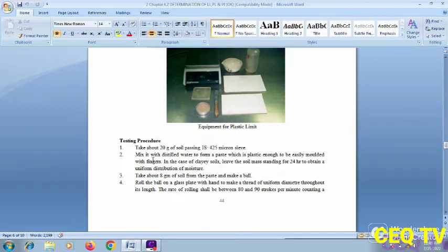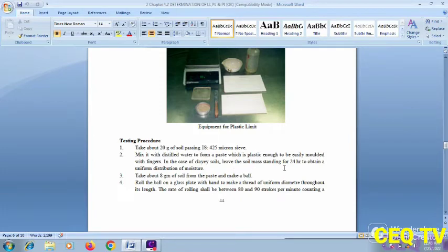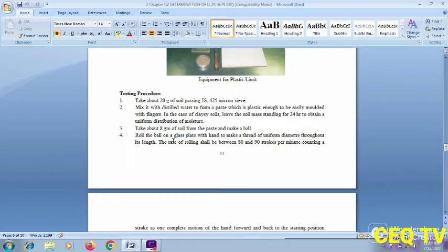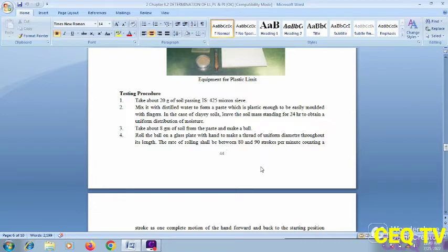Testing procedure: take about 20 grams of soil passing a 425-micron sieve. Mix with distilled water to make it plastic. Allow the soil to stand for 24 hours for uniform moisture distribution. Take about 8 grams of soil from the paste and make a ball, then roll it on the glass plate to form a thread of about 3 mm diameter, rolling between 80 and 90 strokes per minute.